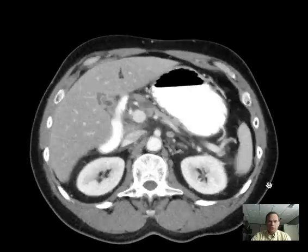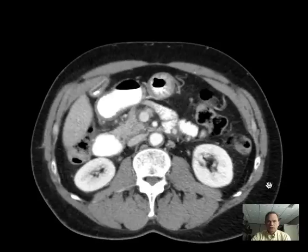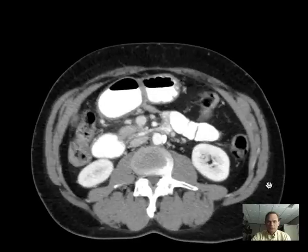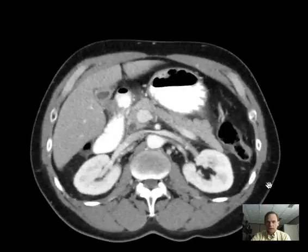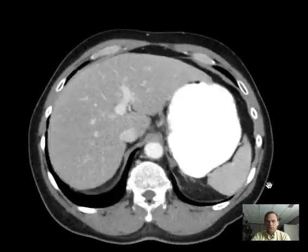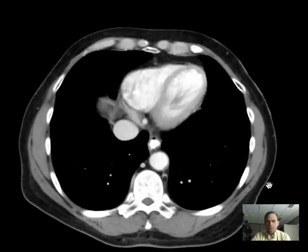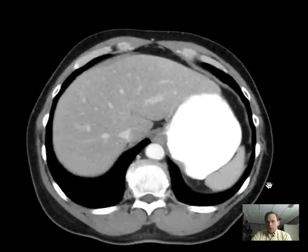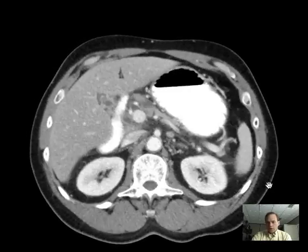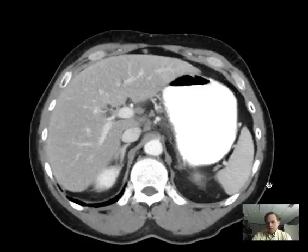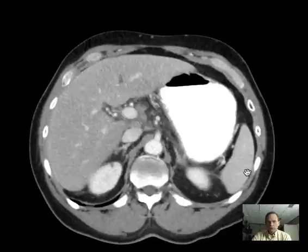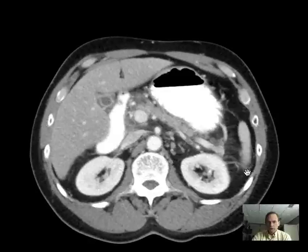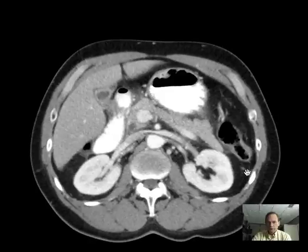Now if we look through these axial images, I'll let you peruse them and get a sense of what's going on in the upper abdomen. Here's the liver and the spleen, and if we go down a little more inferiorly, we see the pancreas.